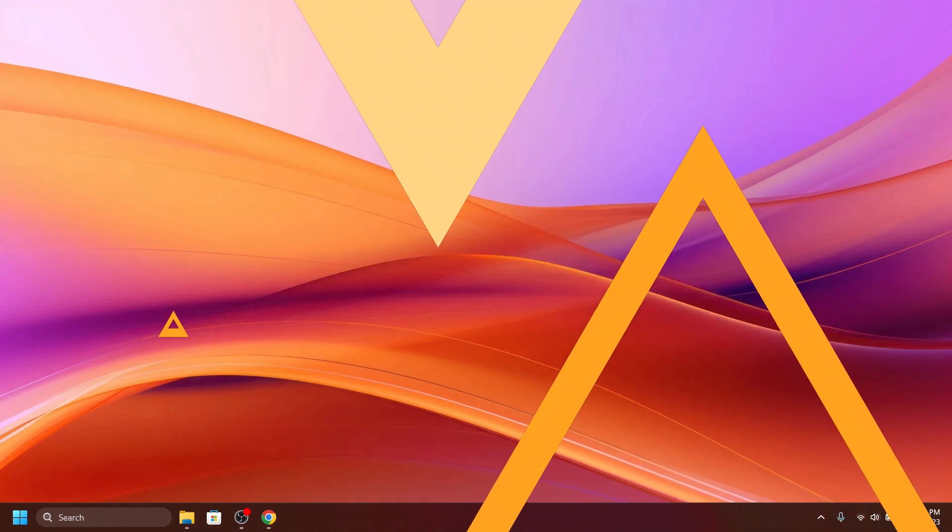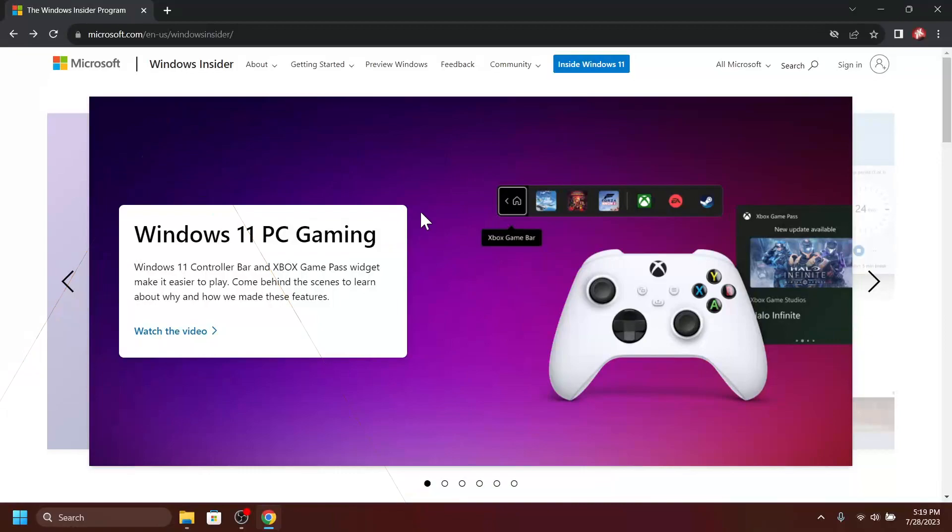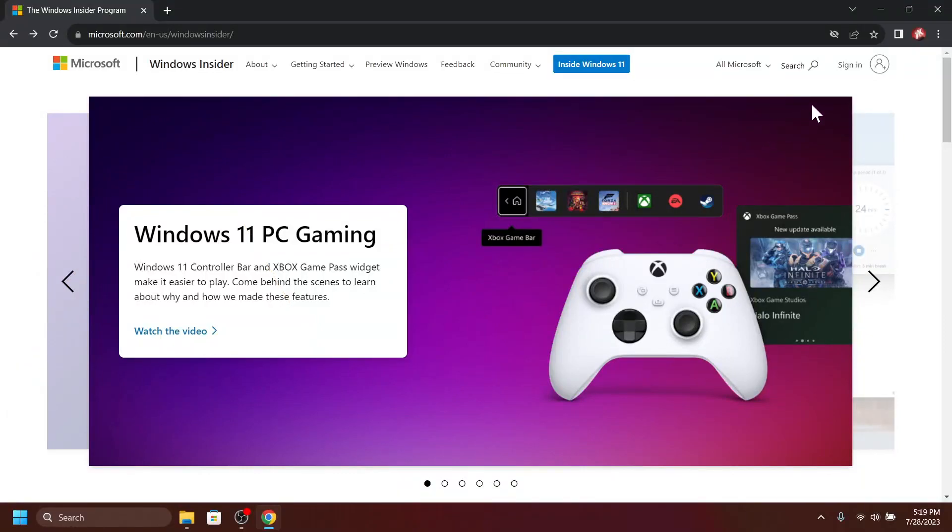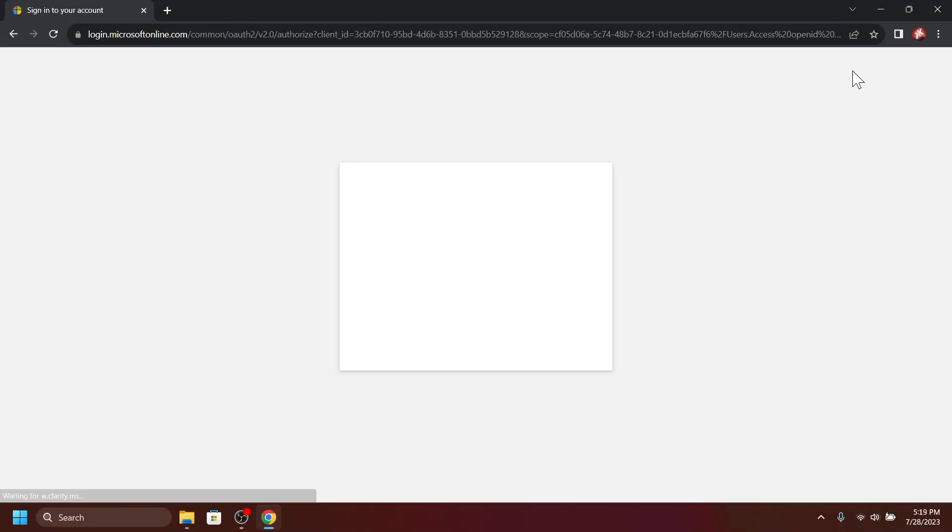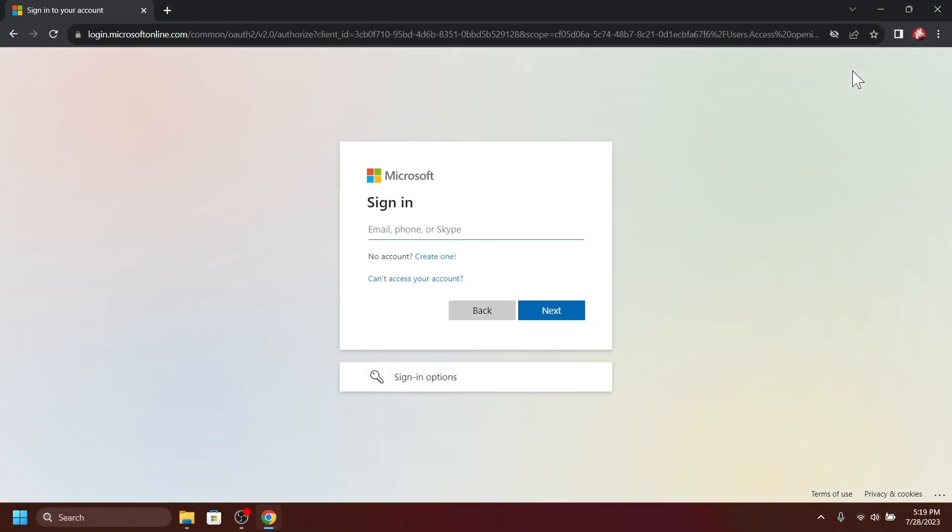So let's begin with the video. First of all, you need to go to Windows Insider page and sign in using your Microsoft account.